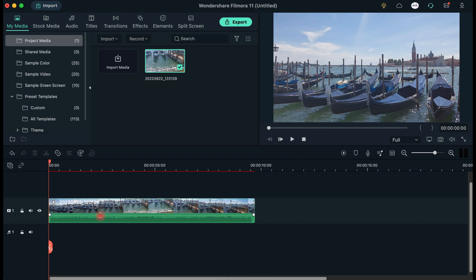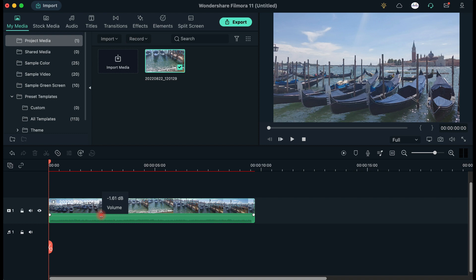You can increase or decrease audio volume using the audio volume line displayed over the clip. Drag it upwards if you would like to increase the volume or drag it downwards if you want to decrease the volume.